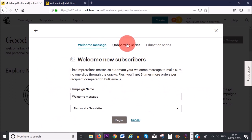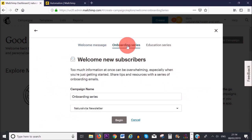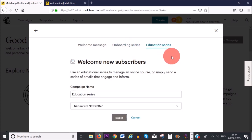From the featured section, I'm going to choose 'Welcome New Subscribers.' You have three options: send a single welcome email when someone first subscribes, send an onboarding series with multiple emails — for example, the first welcoming them, the second giving a free gift, the third promoting something you offer — or send an education series with tutorials or educational content. I'm going to choose onboarding series.